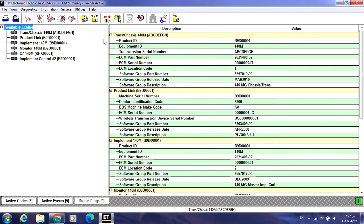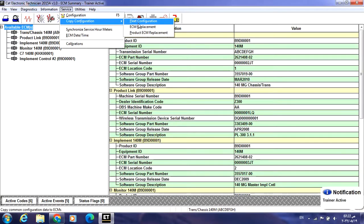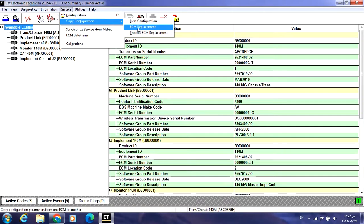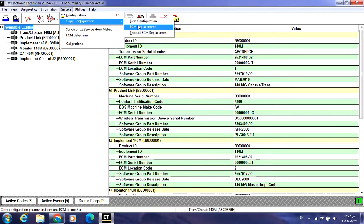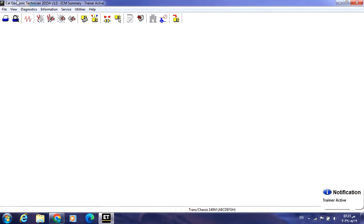I have decided to upload a flash file to the transmission chassis ECM. So here I will go to the Service tab, then Copy Configuration. I will start with the ECM Replacement. I have to download or save the configuration from three items: Fleet Configuration, ECM Replacement, and Product ECM Replacement. Let's start with ECM Replacement.